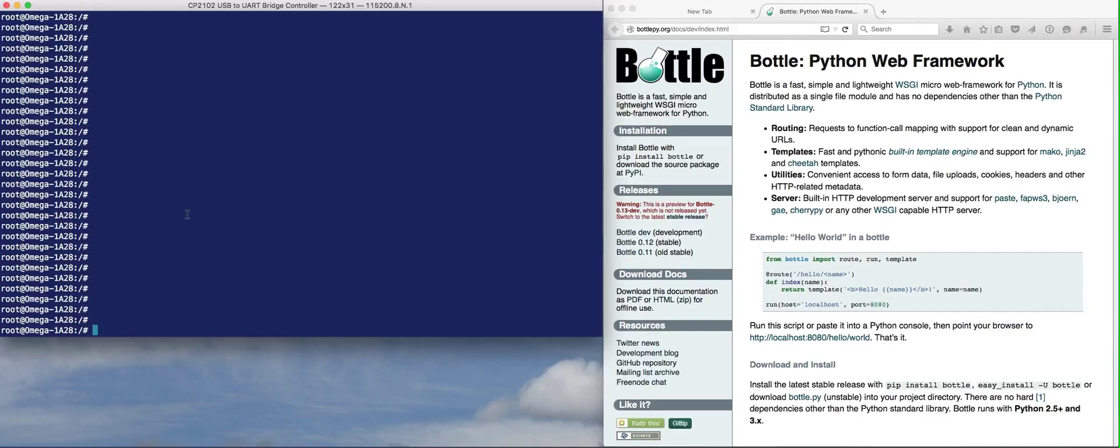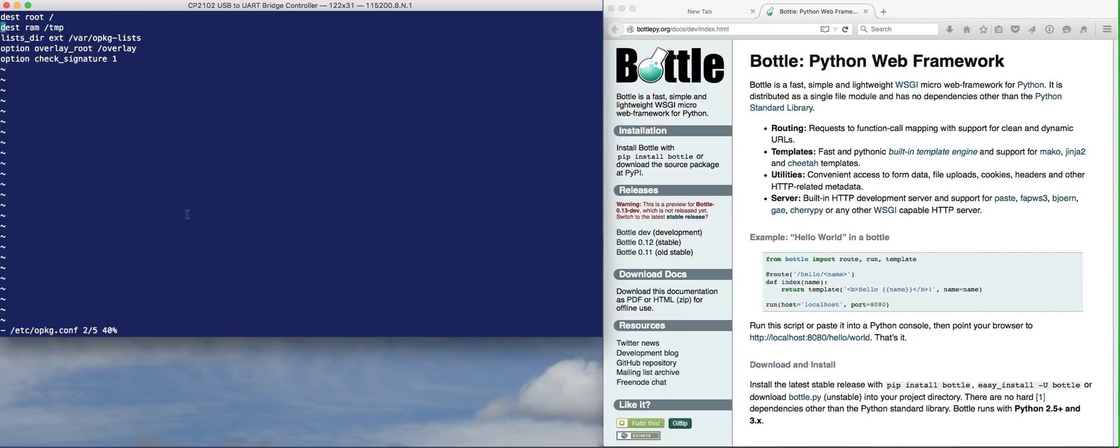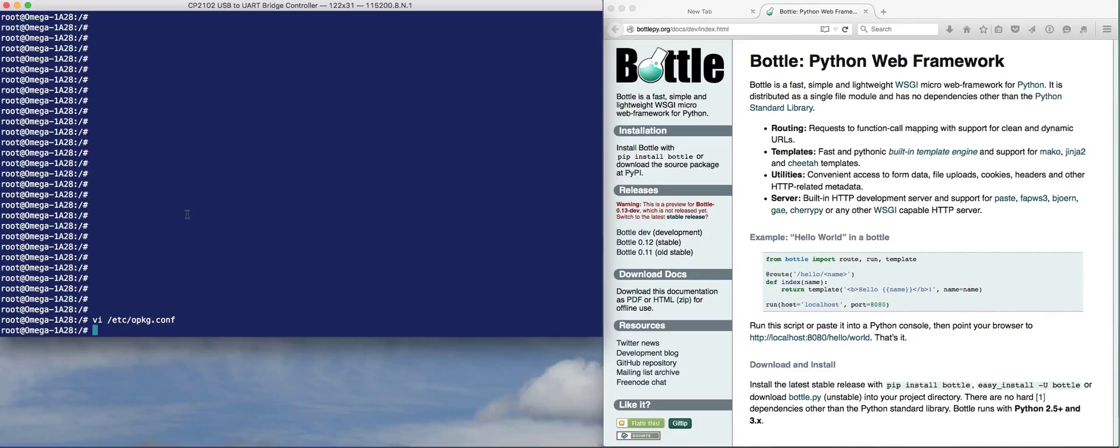The first thing you want to do is update your packages. But with the 0.0.4 version of the firmware, you have to update the opkg.conf file. Go ahead and edit that with vi /etc/opkg.conf. You want to remove the last line that says 'option check_signature 1'. If you don't do that, your updates will fail. Then you do opkg update.